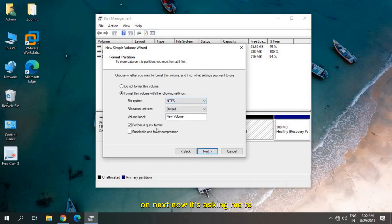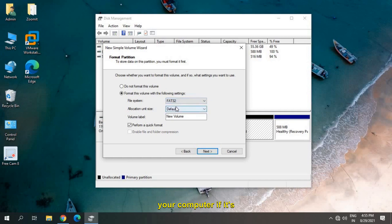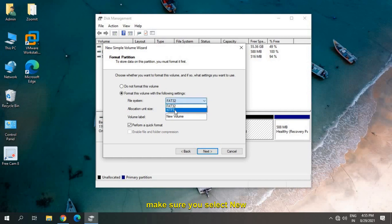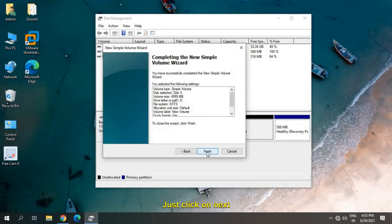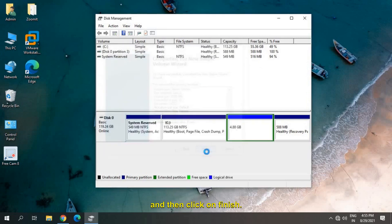Now it's asking me to format. It's selected NTFS. If in your computer it's selected FAT32, make sure you select New Technology File System, NTFS. Leave default and the volume label as it is. Just click on Next and then click on Finish.